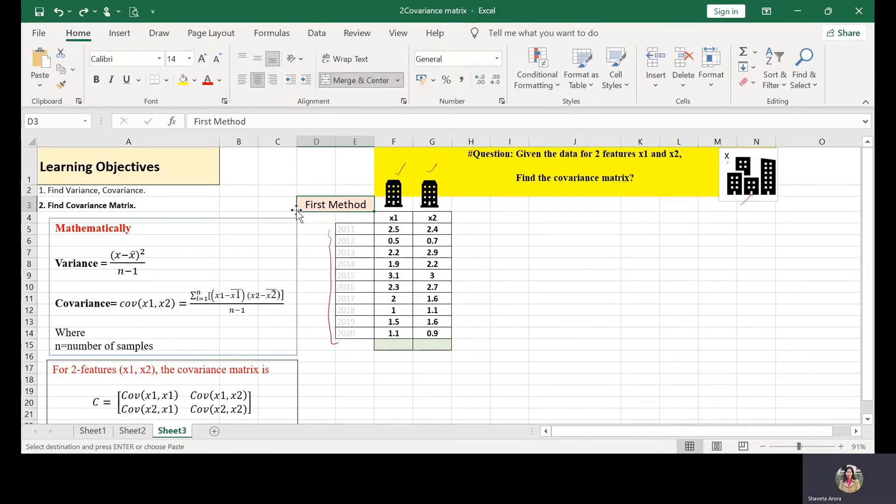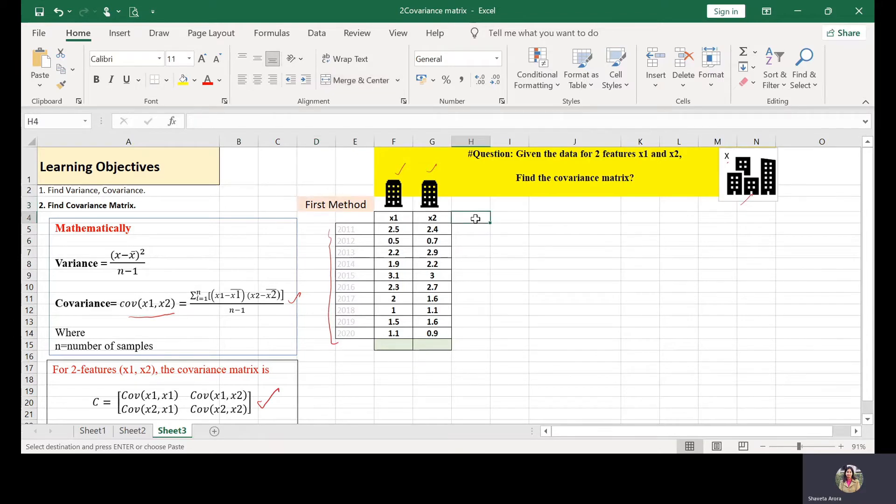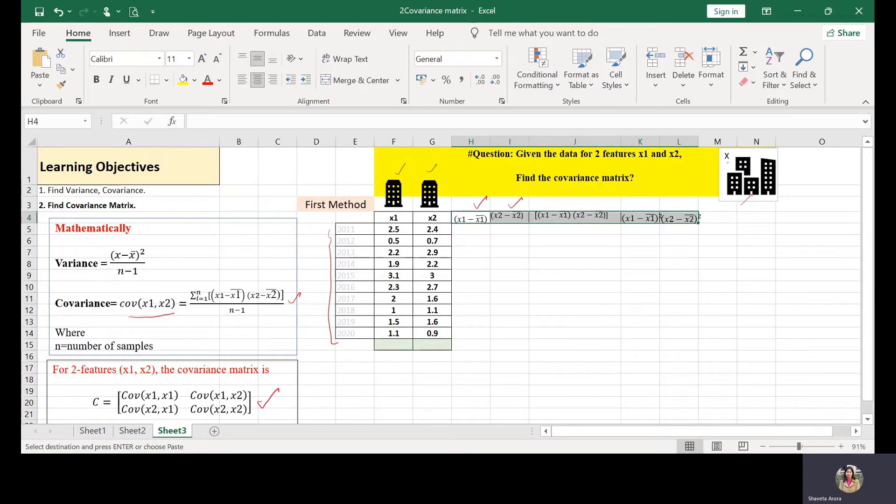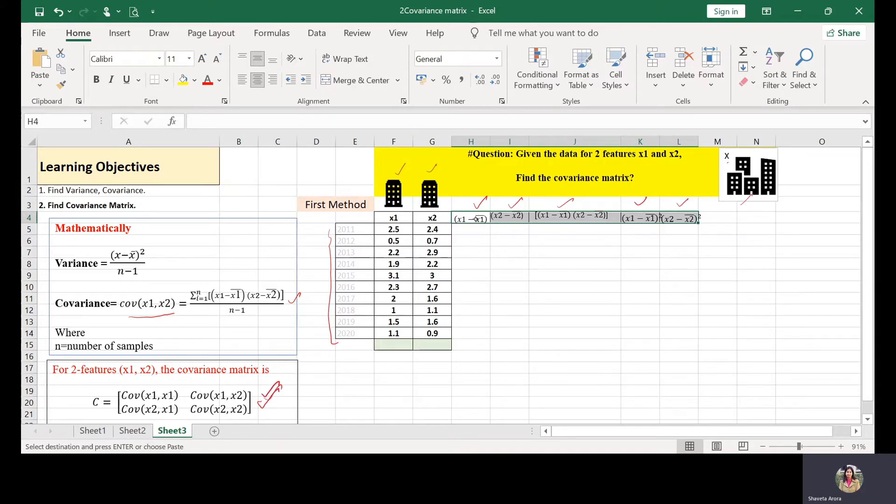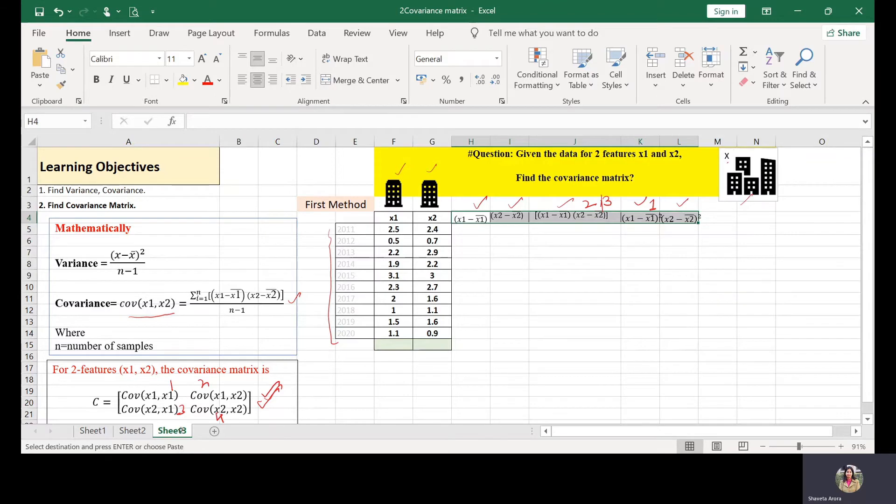So let's make use of the covariance matrix formula in the first method, which is given by summation of X1 minus X1 bar into X2 minus X2 bar divided by N minus 1. So we will have to calculate X1 minus X1 bar, X2 minus X2 bar, their product, the square of X1 minus X1 bar and square of X2 minus X2 bar to calculate these matrix parameters. So let us evaluate step by step.